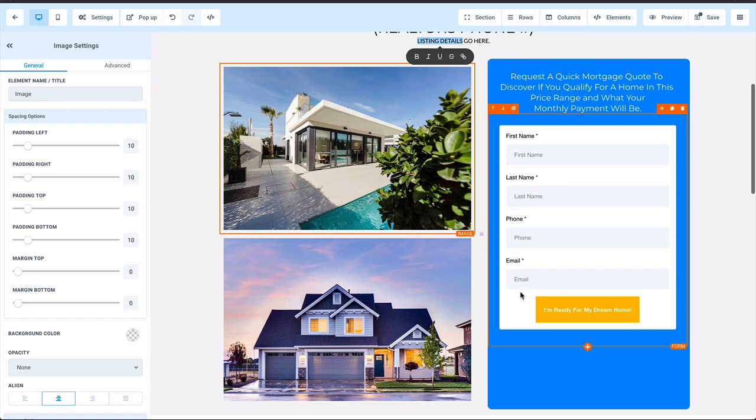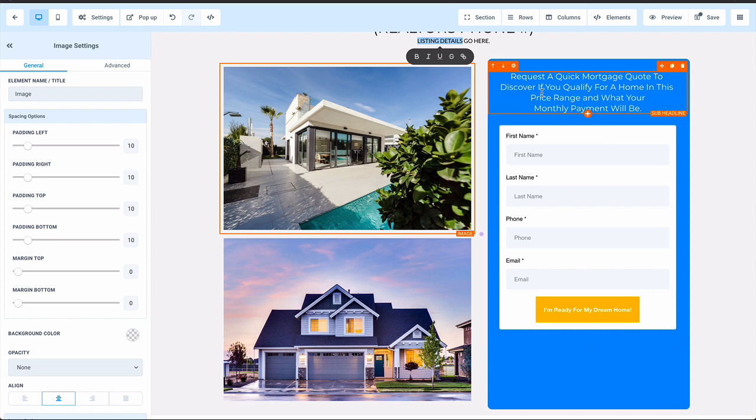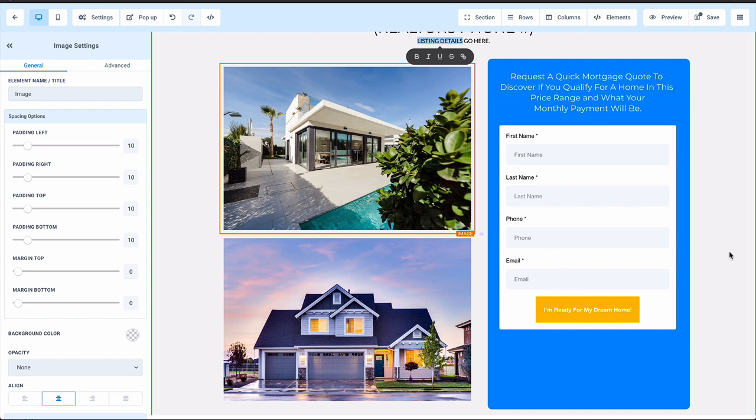This is kind of where the magic happens over here on the right hand side. You never have to change this form once it's built once. It just goes on every single listing and it says request a quick mortgage quote to discover if you qualify for a home in this price range and what your monthly payment will be. People put their first name, their last name, their phone, and their email address.